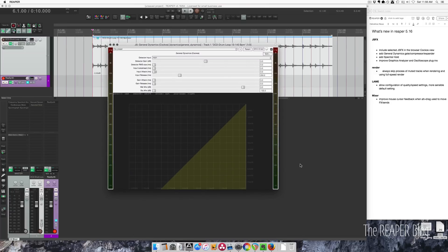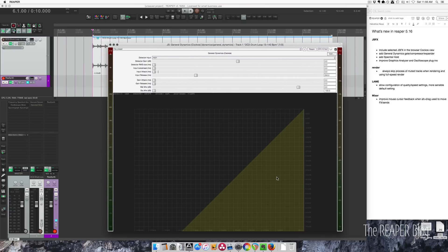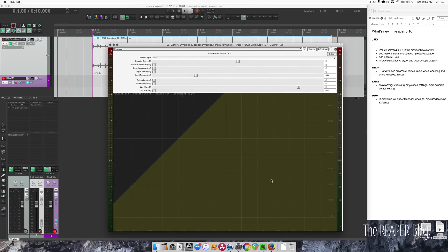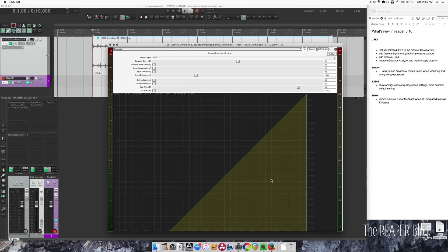And remember, with JSFX plugins, you can resize them to however big or small as you want. I think some really cool things can be done with this, but it may not be your go-to for every single track. Anyways, check that one out.